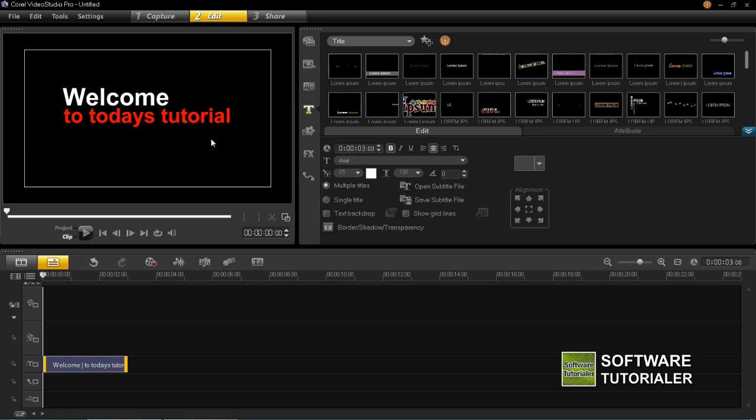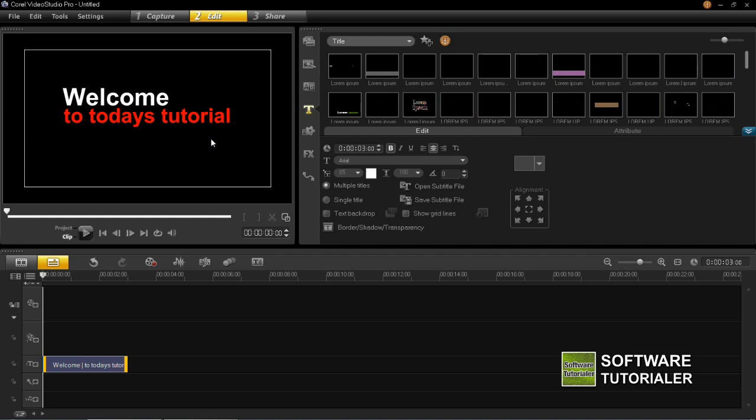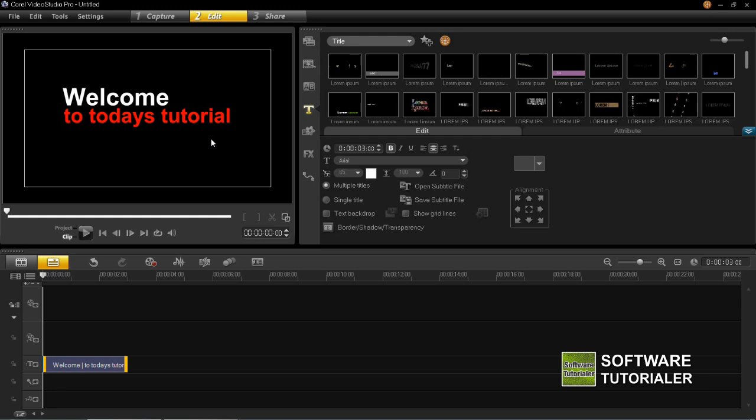For more tutorials please do feel free to visit www.softwaretutorial.com. You can also view this channel for more tutorials. And as always, thanks for watching.